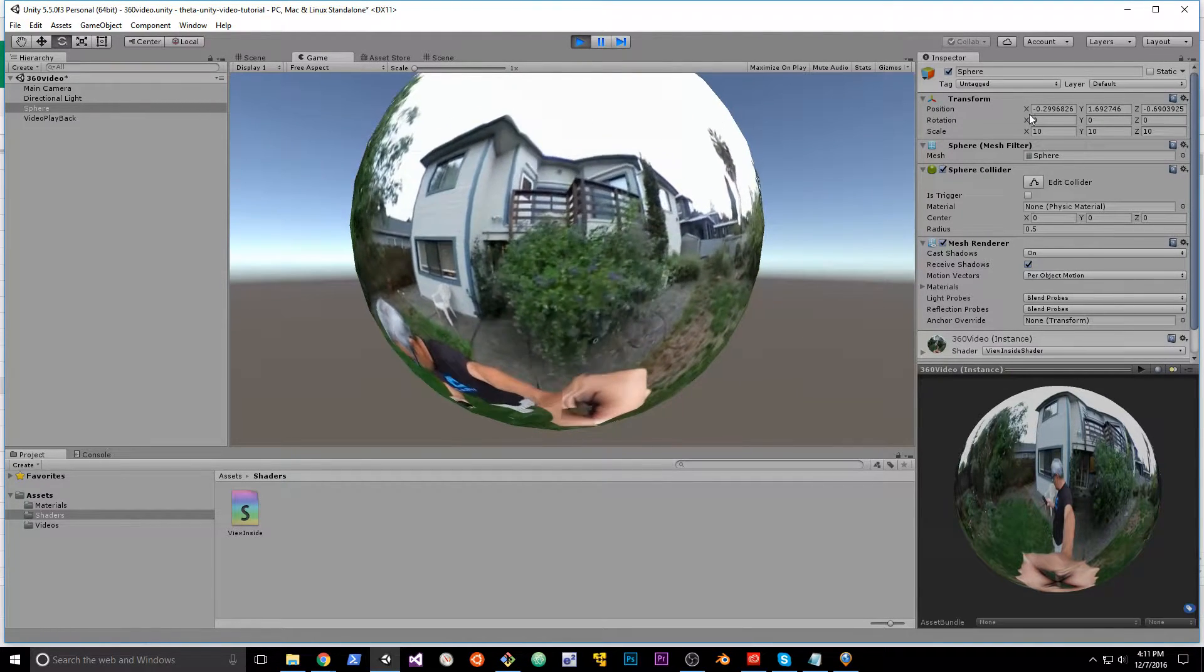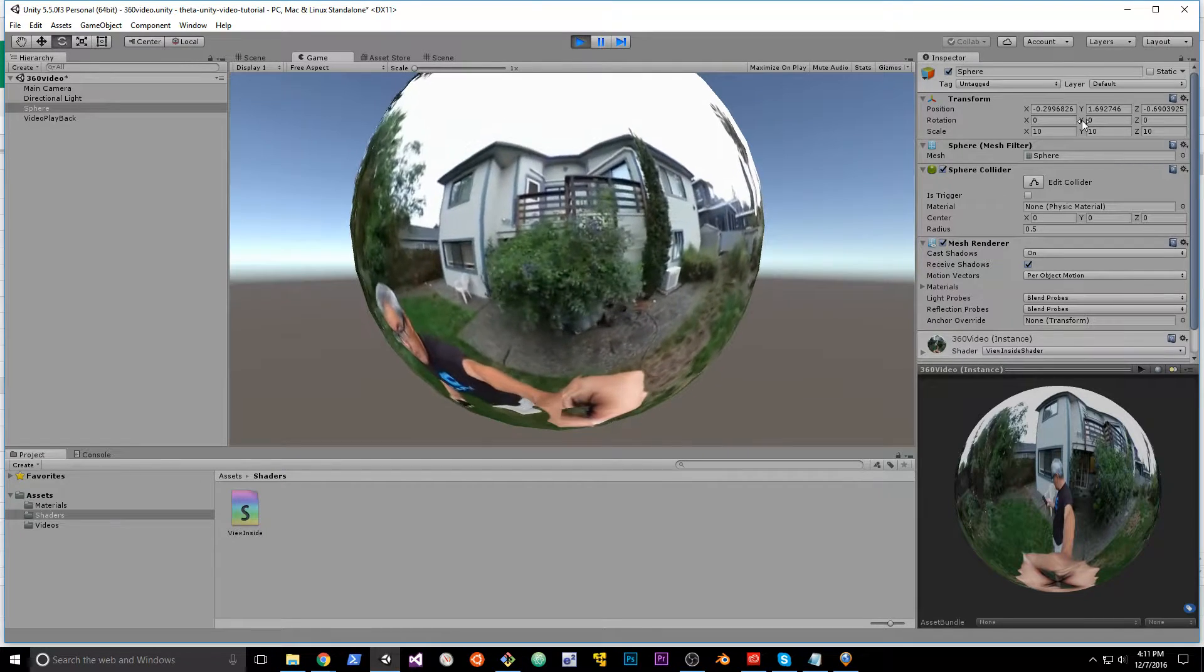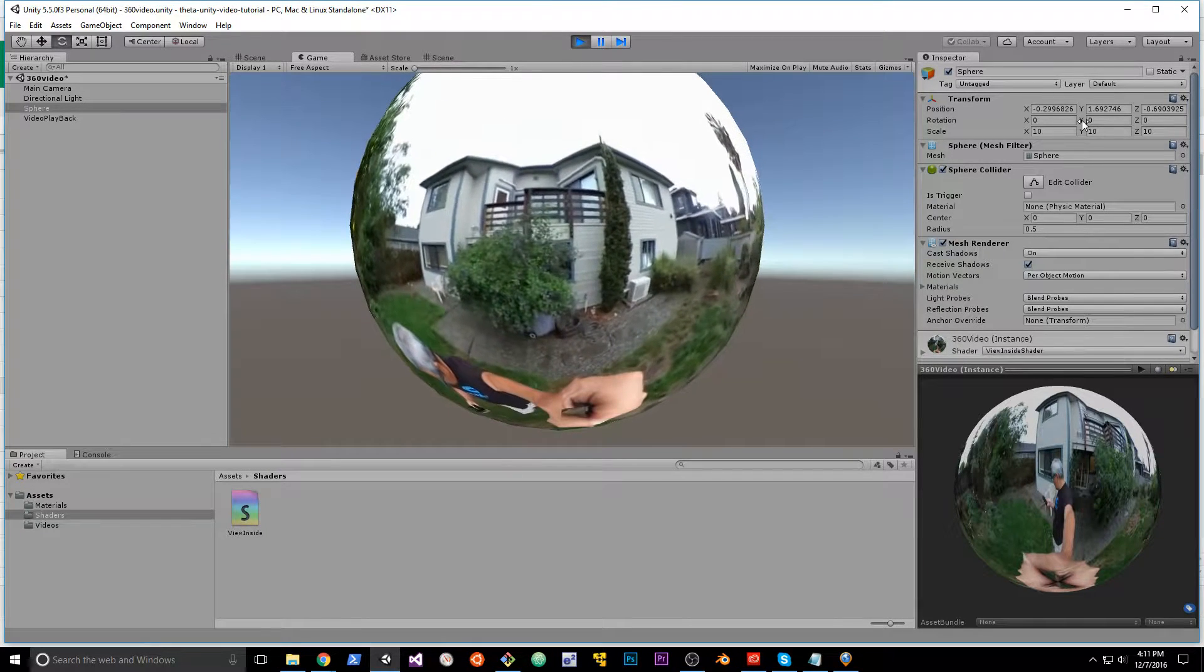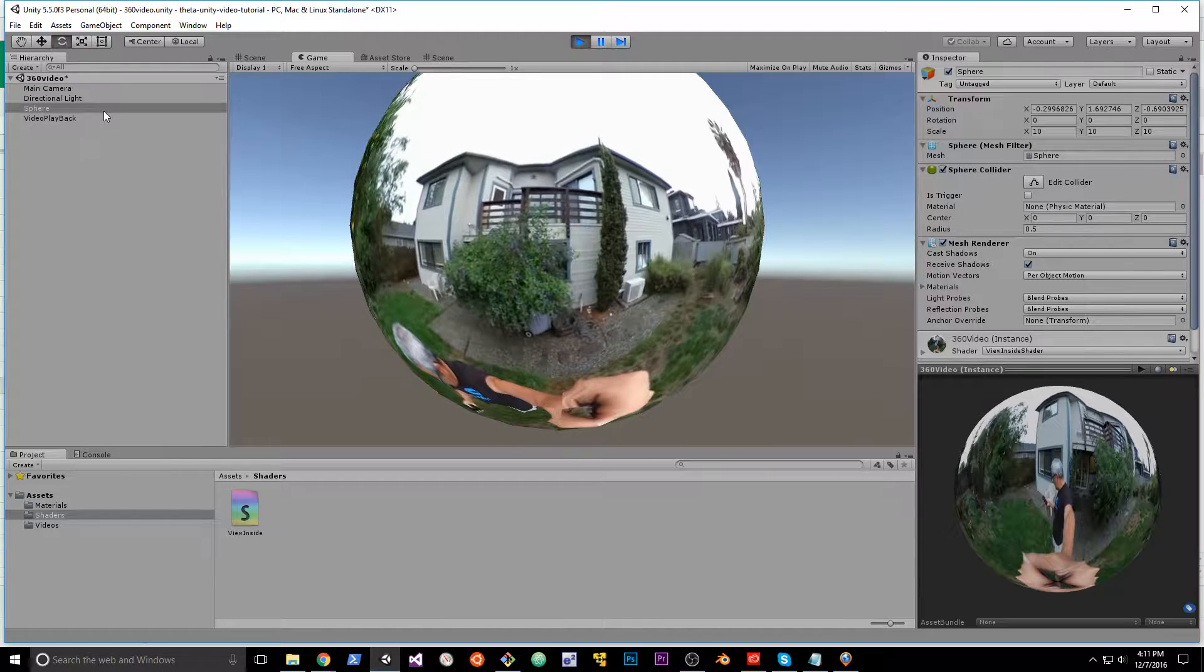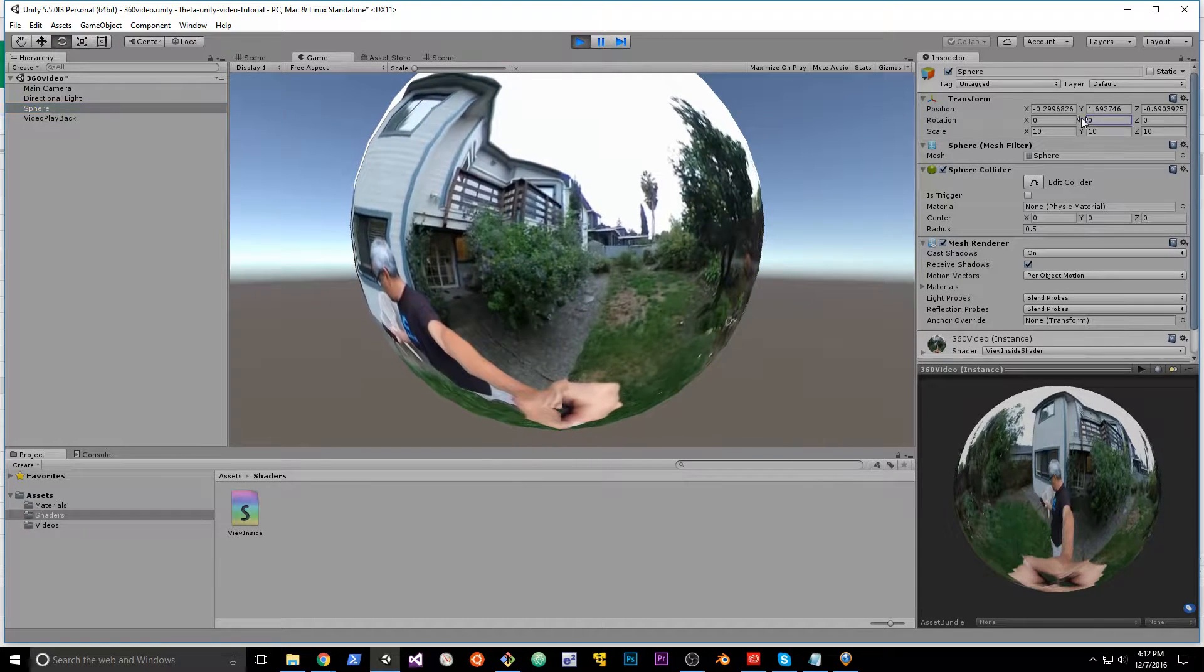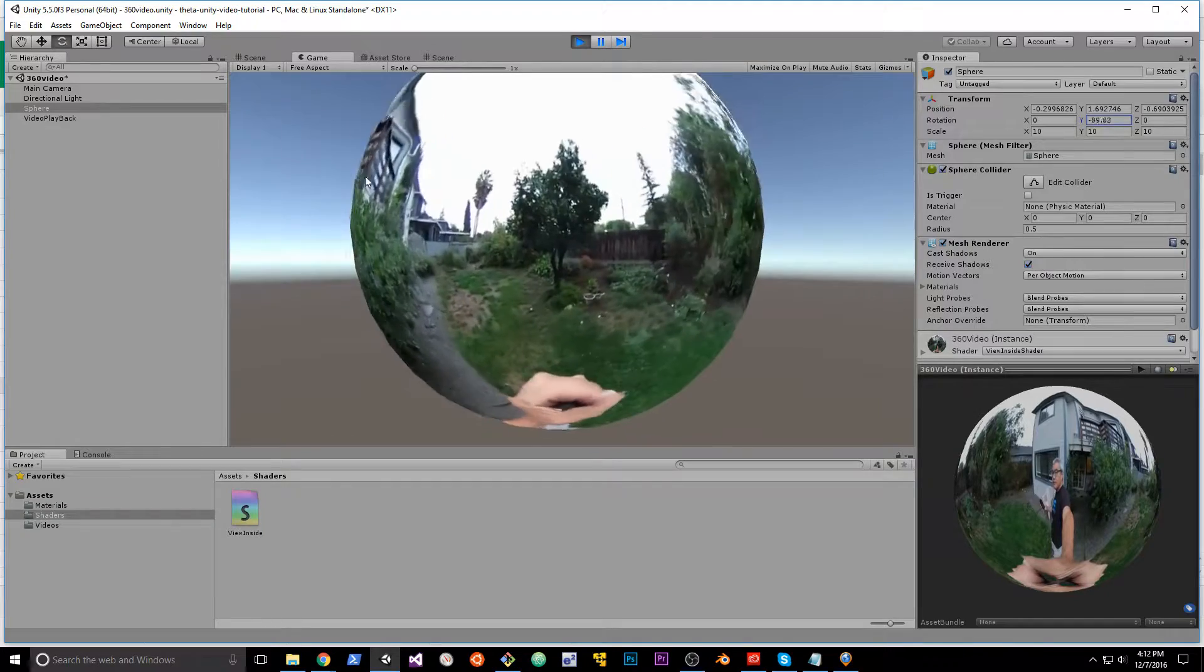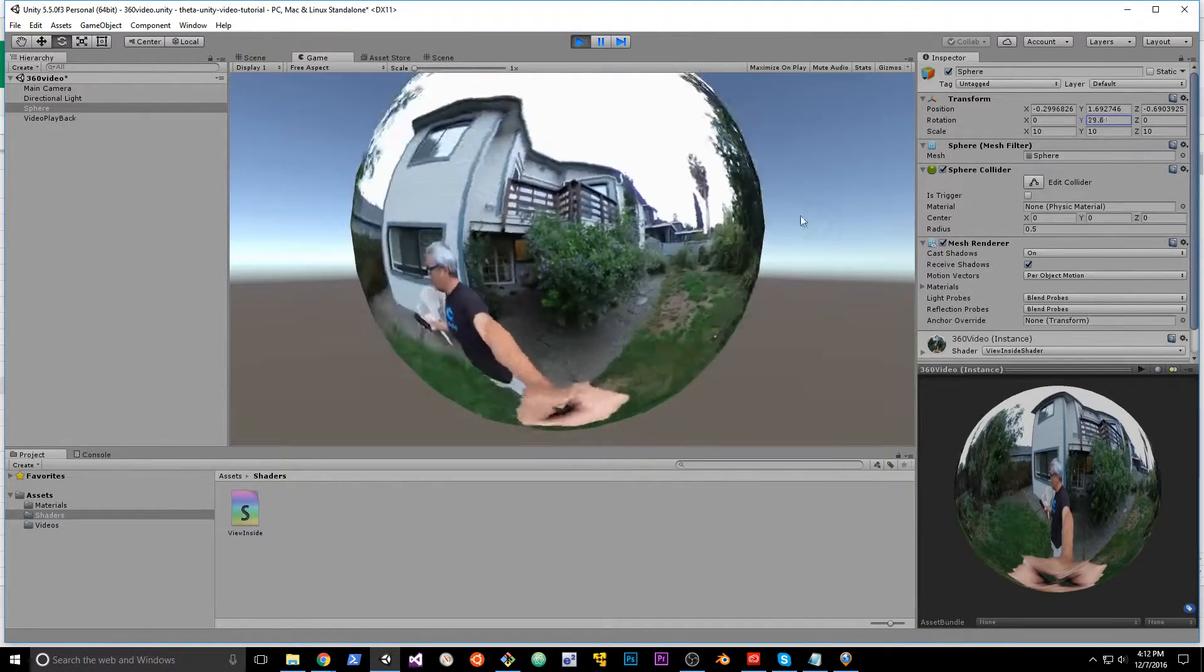Well look, there's a rotation axis right here on the right hand side in the inspector. Notice I have this sphere selected here. Go to the inspector, you move it around, the sphere suddenly starts moving.